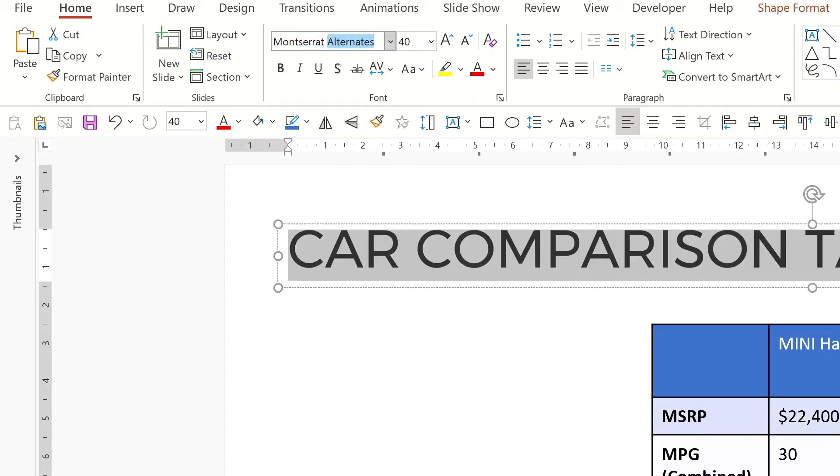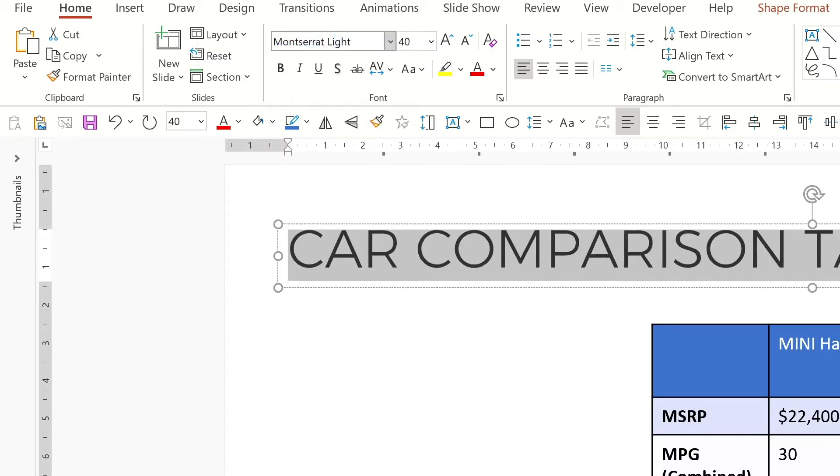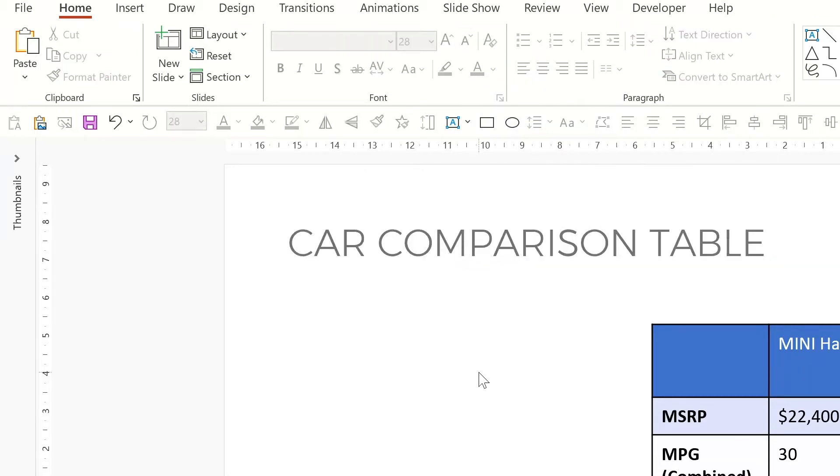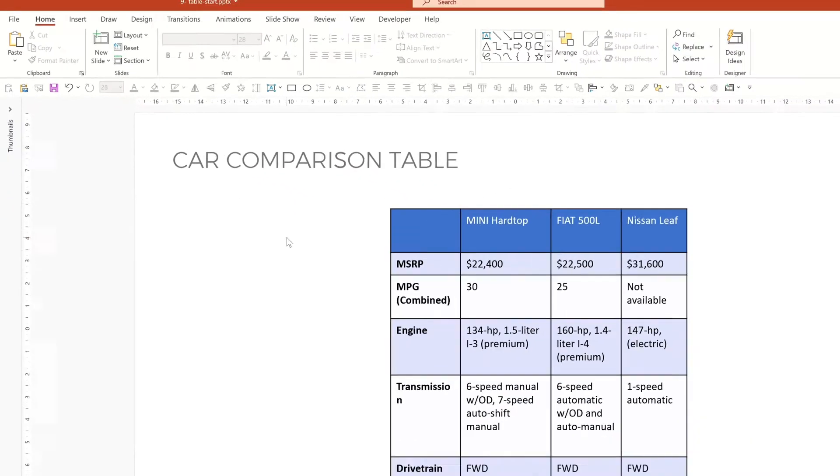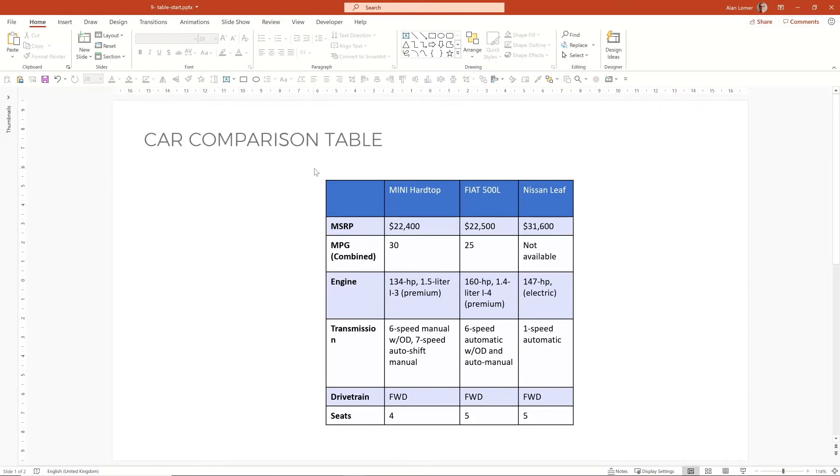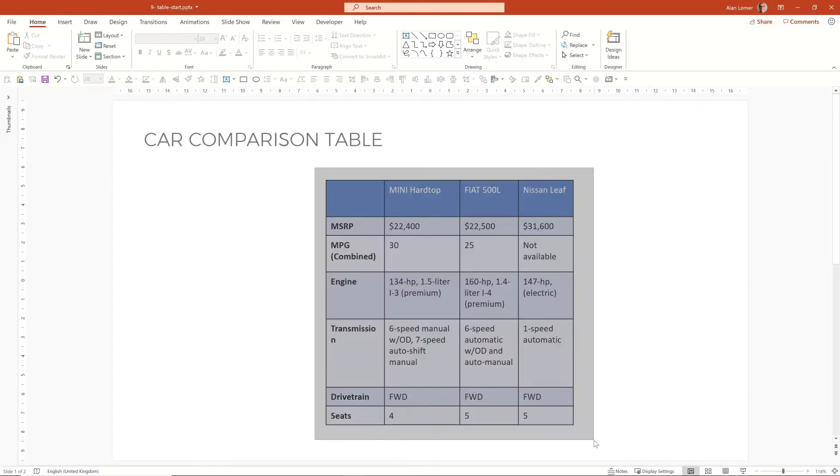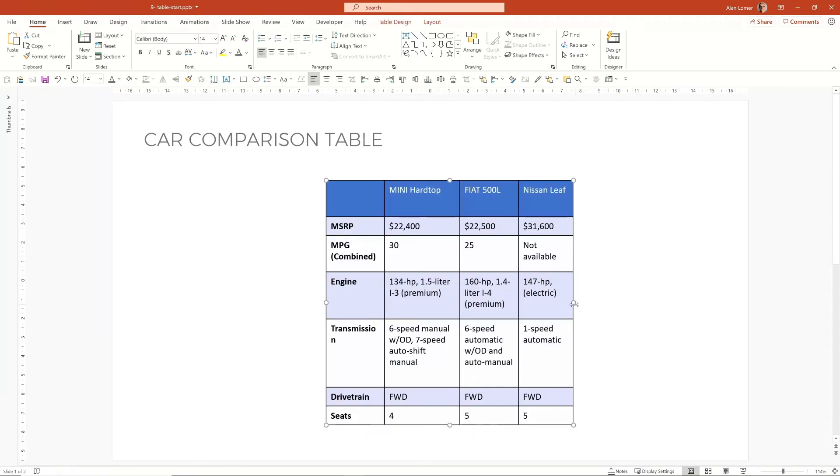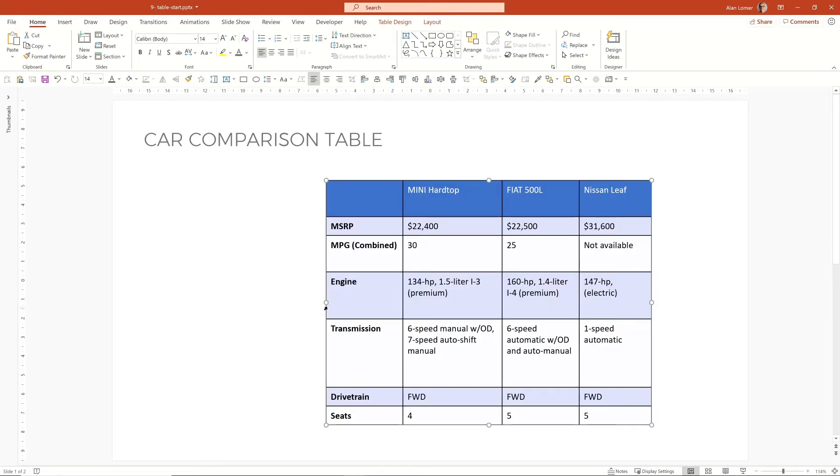I'm going to make the title a lighter variation and grey and a little smaller. Now I'm going to go in and edit the table. So the first thing we'll do is I'll stretch this table up so it fits a bit better.